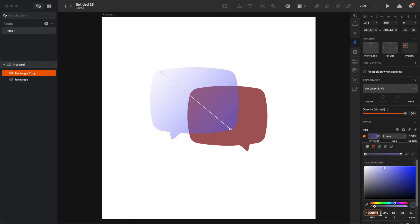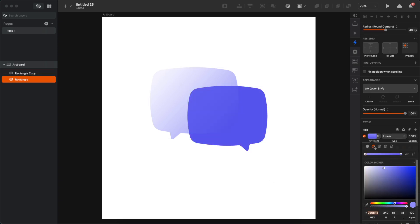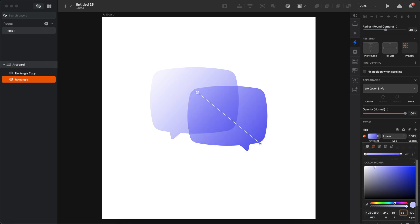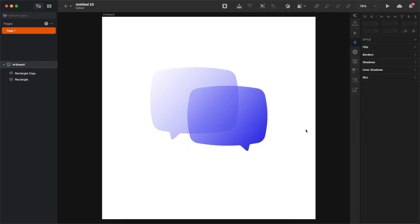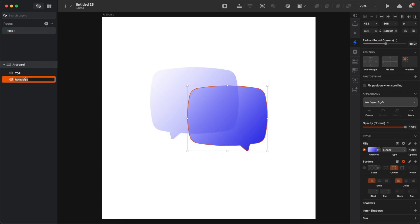Now create another linear gradient for the second object, but this time don't use any transparency on the colors, so they need to be fully opaque. And make sure that the darker color is the one on the bottom right, and then the lighter version of it is in the top left.